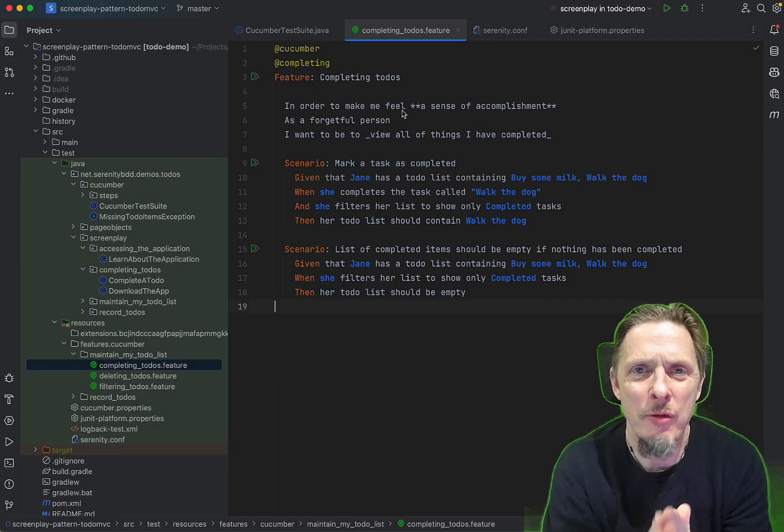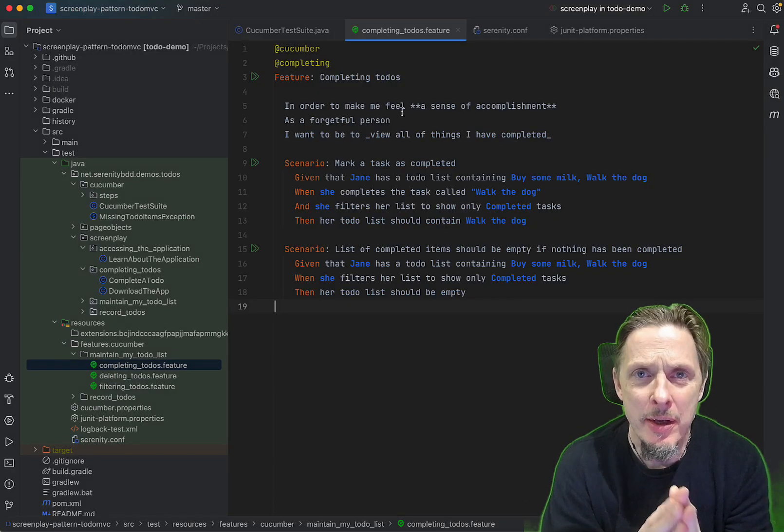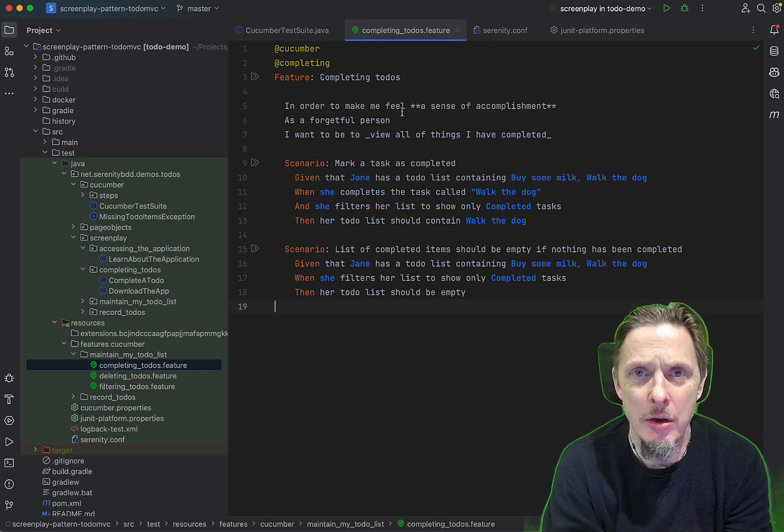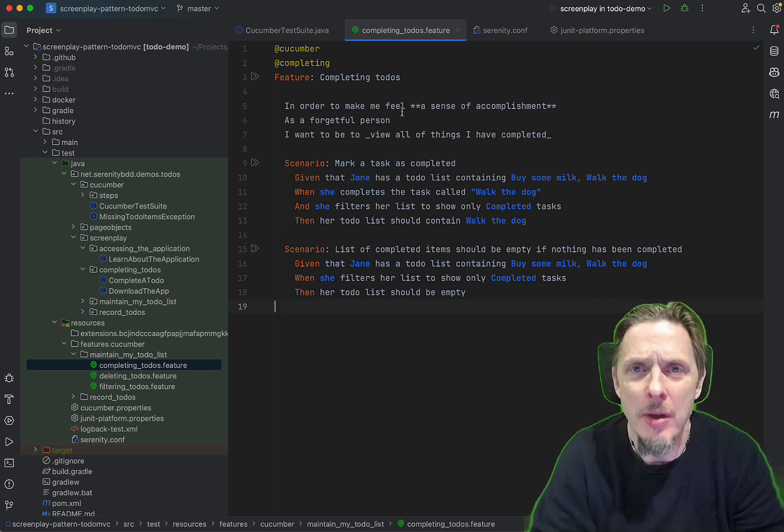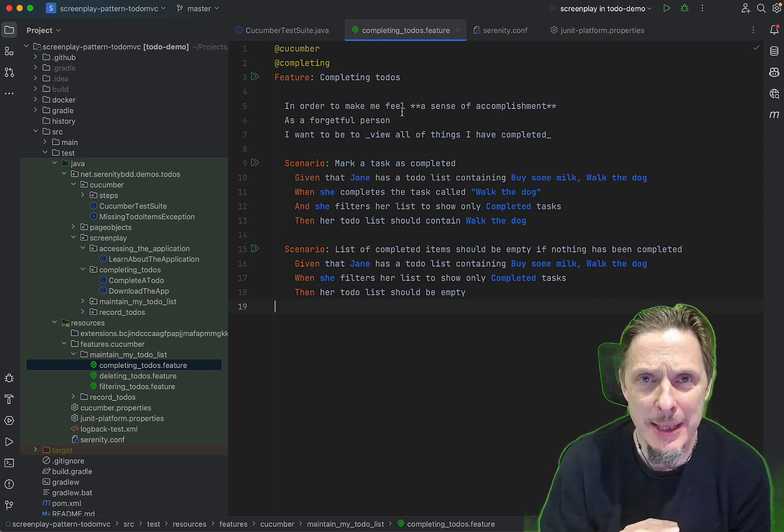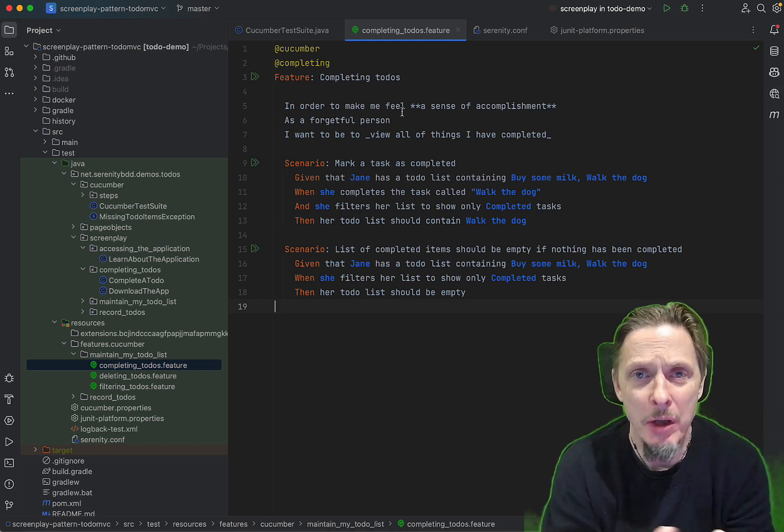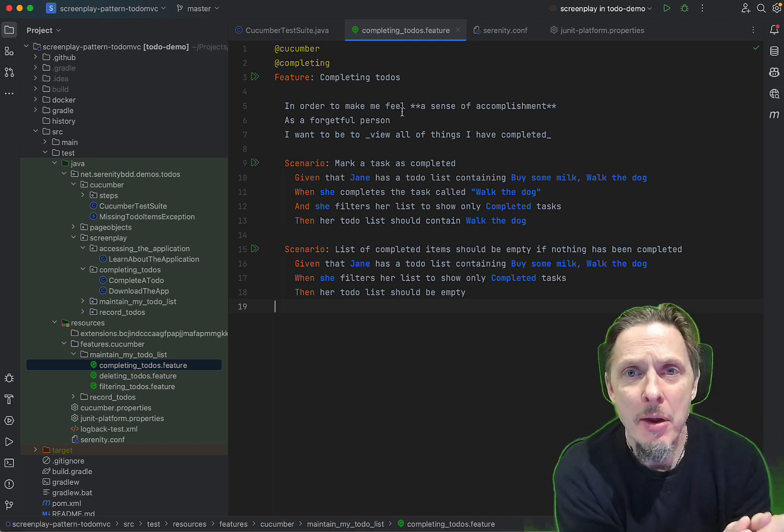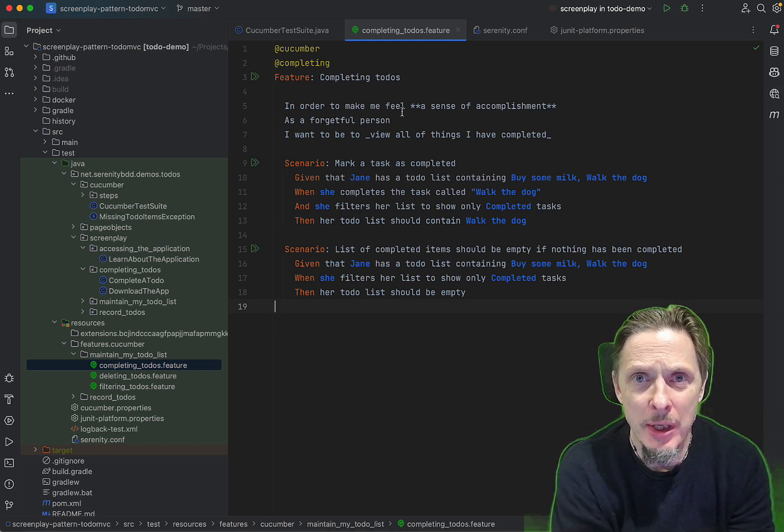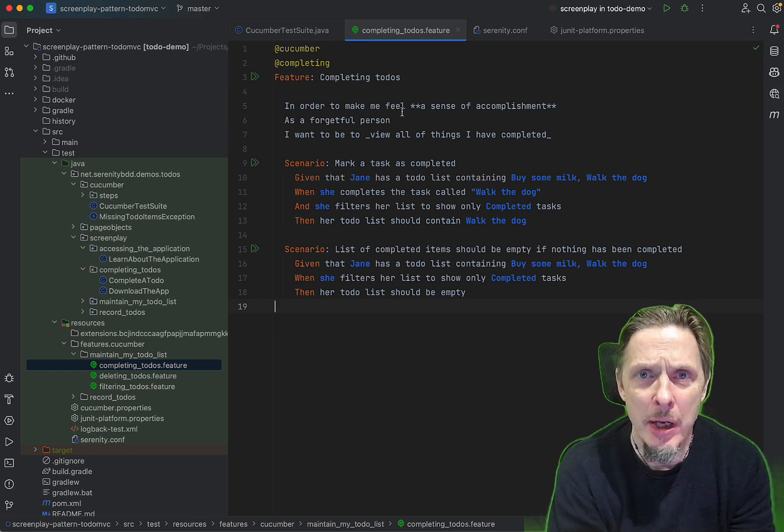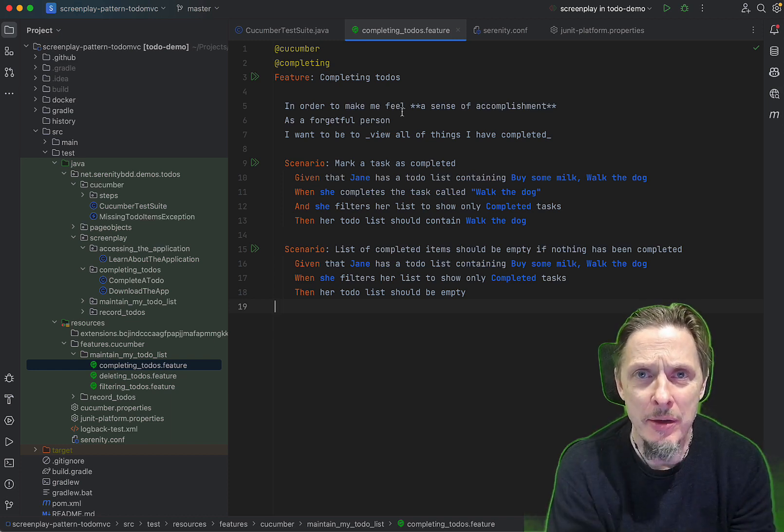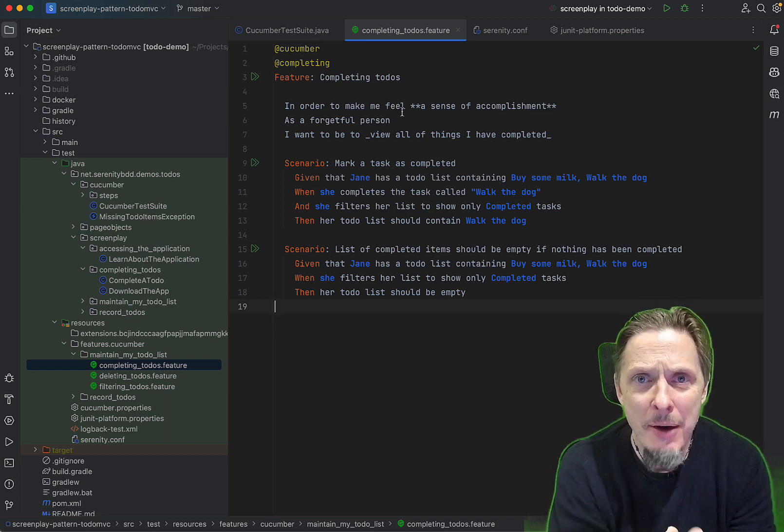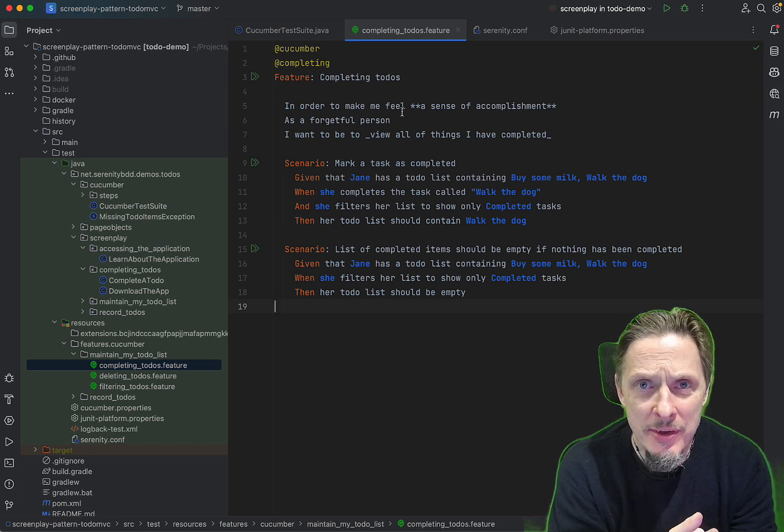Hey folks, John Focus and Smart here for another session on some practical tips about how to run your automated tests better, faster, and more reliably. So in today's session, what I want to look at is how to run Cucumber scenarios in parallel with BrowserStack.